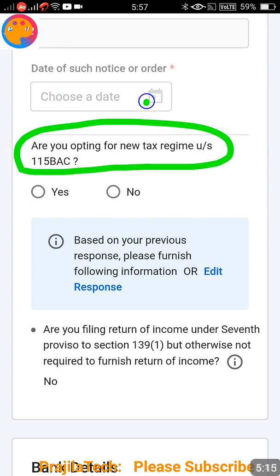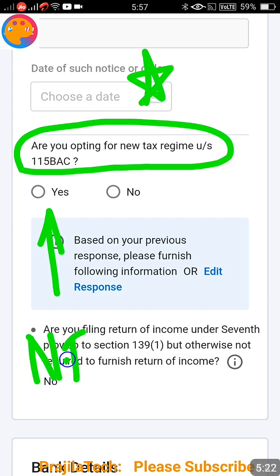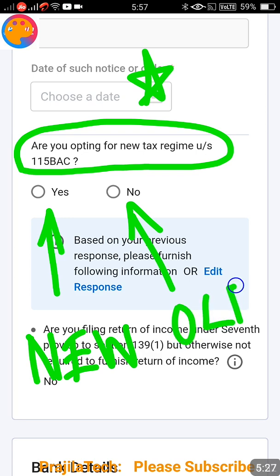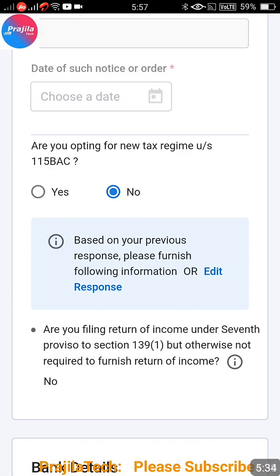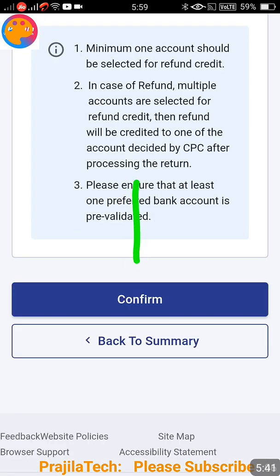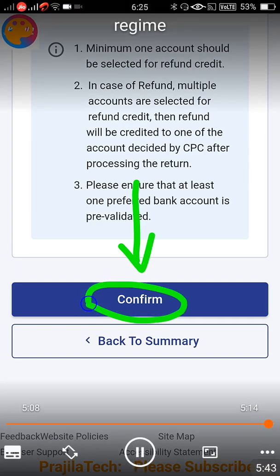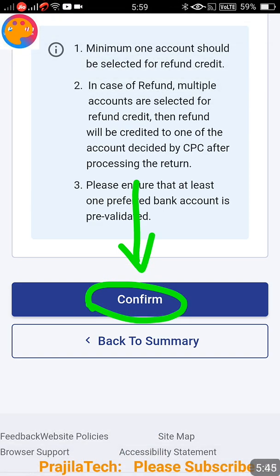Now we have the option to select new tax regime or old. You can see the question: Are you opting for the new tax regime? If yes, click Yes - that means you are going with the new tax regime. If you want to continue with the old one, select No. After selecting yes or no, scroll down to the end of the page and click on the Confirm button to save your selection. Thank you so much - if you liked the video, please give a like, share, and subscribe.